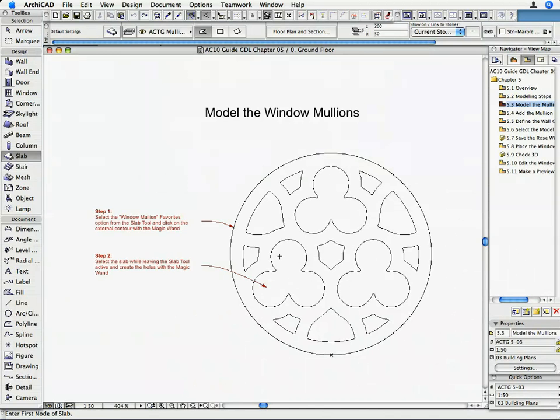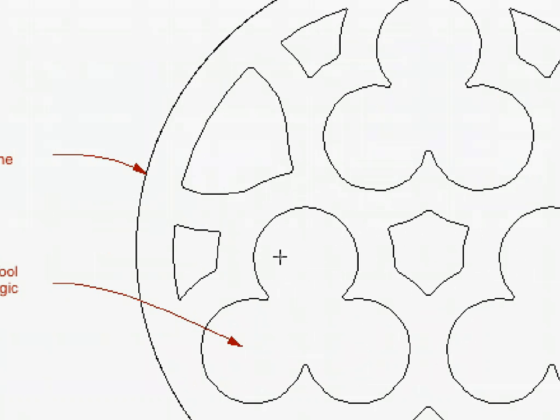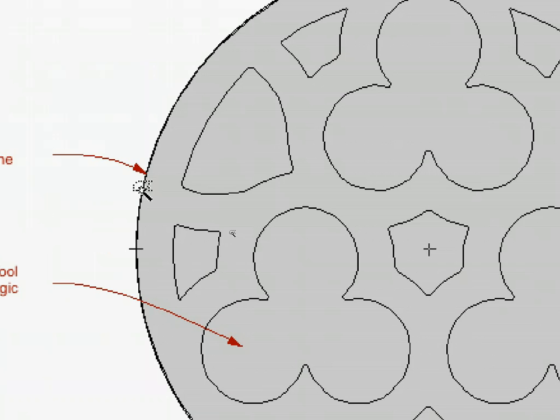Move the cursor over the exterior circle and hold down the space bar on the keyboard to activate the Magic Wand function. The cursor's shape changes to a Magic Wand, indicating that ARCHICAD will automatically trace the contours of the clicked element. Click with the mouse.